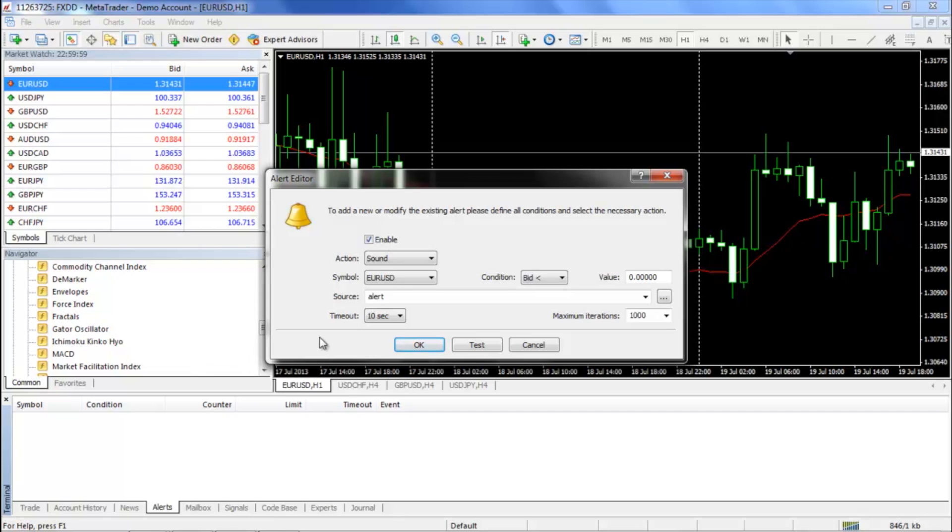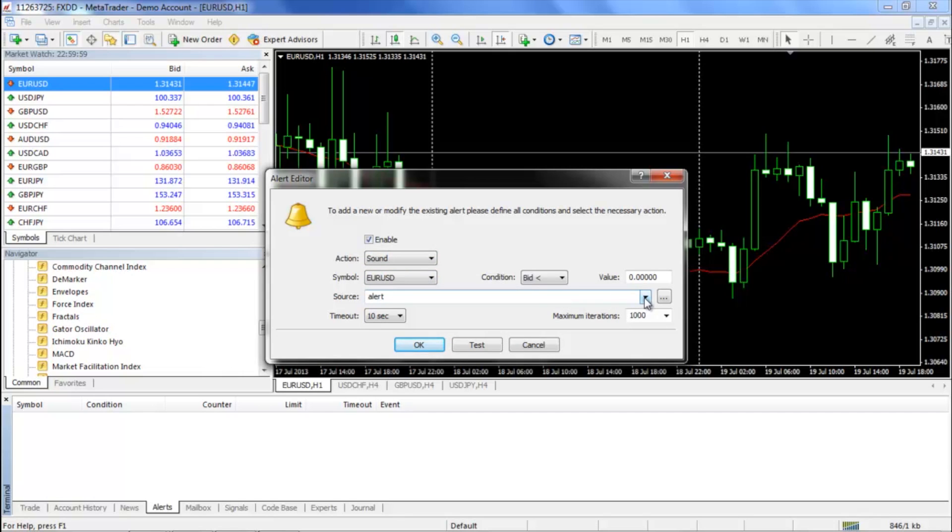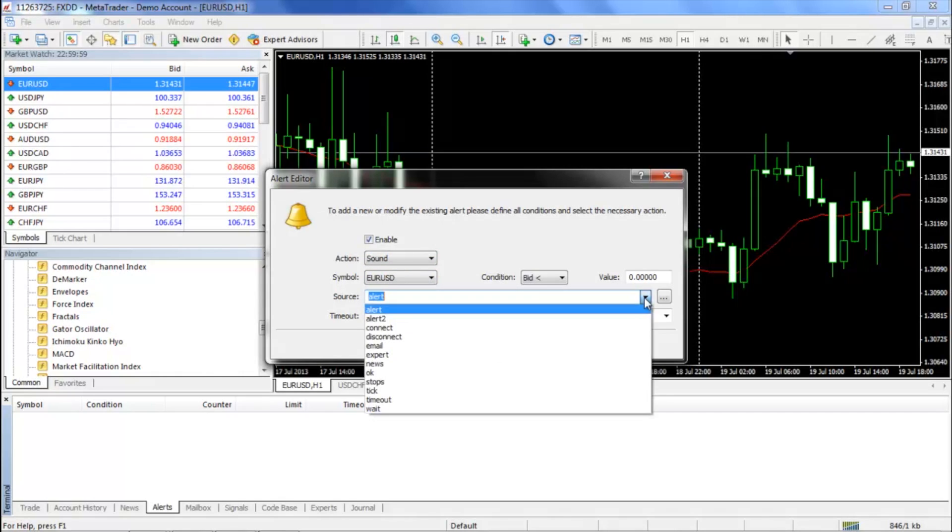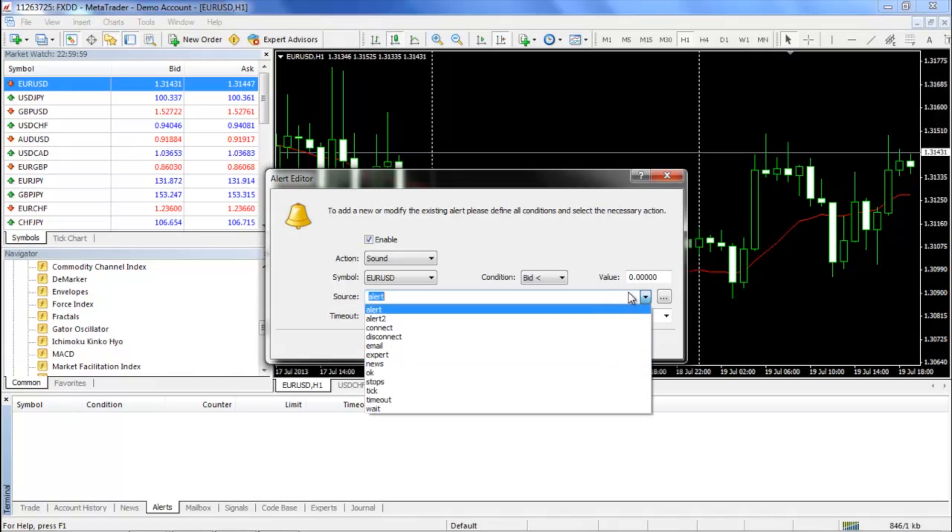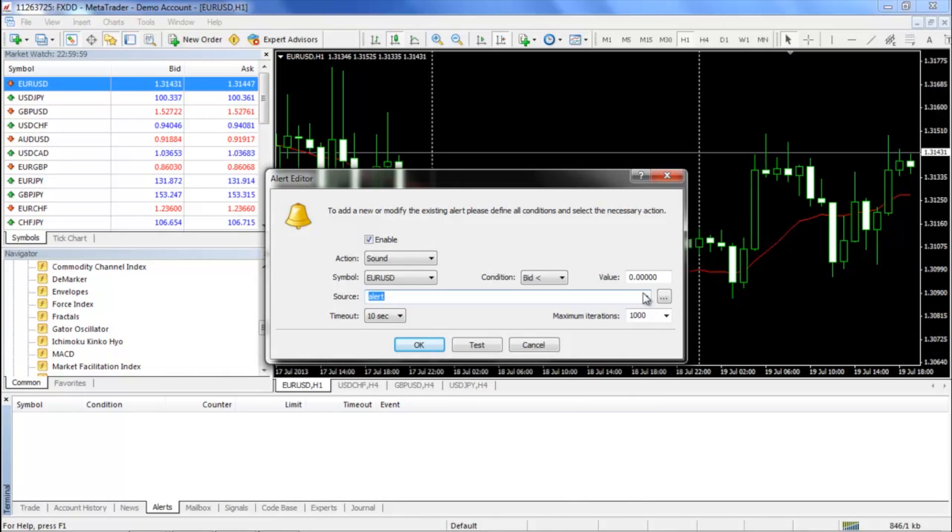In the subsequent window, you will notice that several action types are available. For now, you can leave it on sound. The next step would be to choose the sound you want to have played when your specific conditions are met. You can choose some default MT4 sounds from the drop-down menu, or if you wish to have a unique audio file on your PC, you can click the ellipses button next to the drop-down menu to find that file.